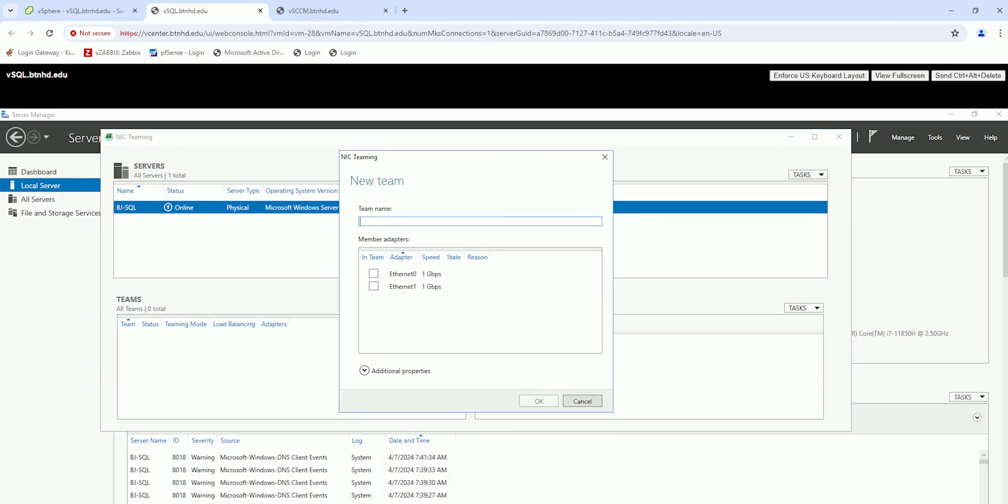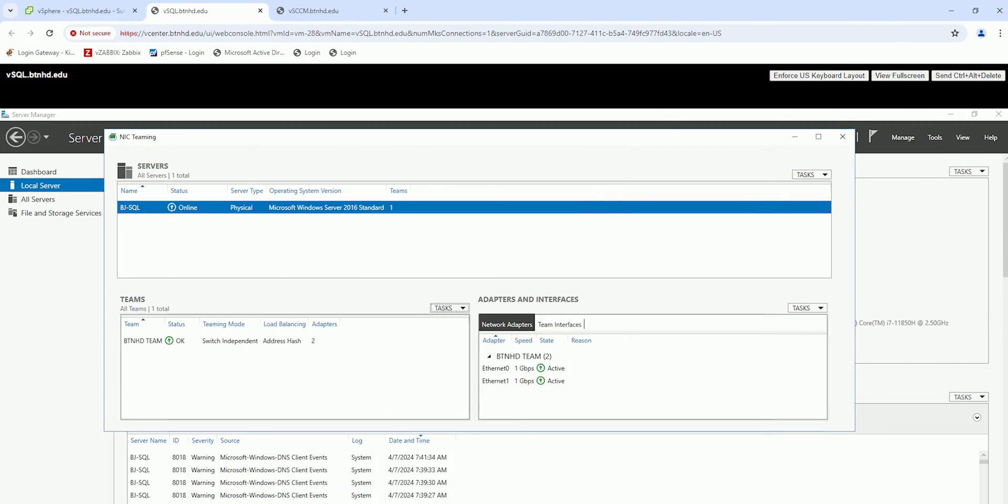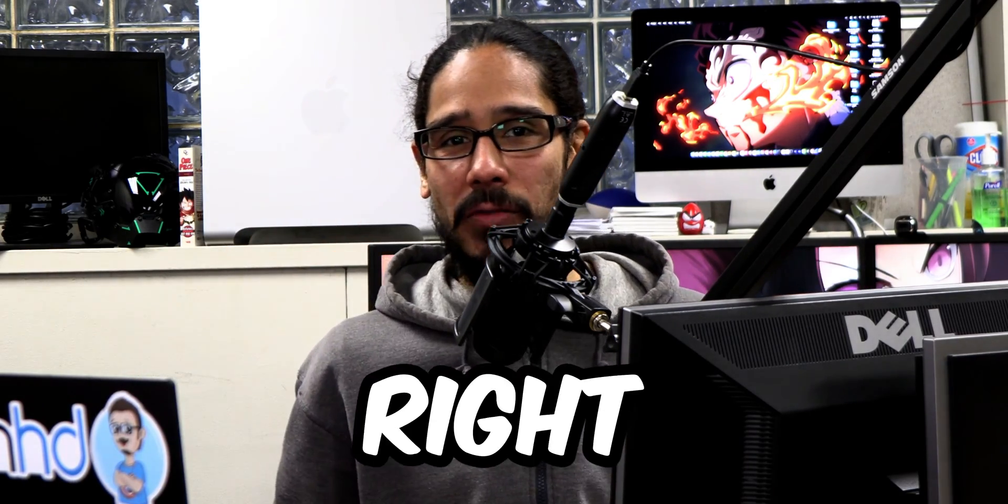What's going on guys? It is Bernardo and today is all about using NIC teaming within Windows Server. It's actually configuring it. So let's get right into it.